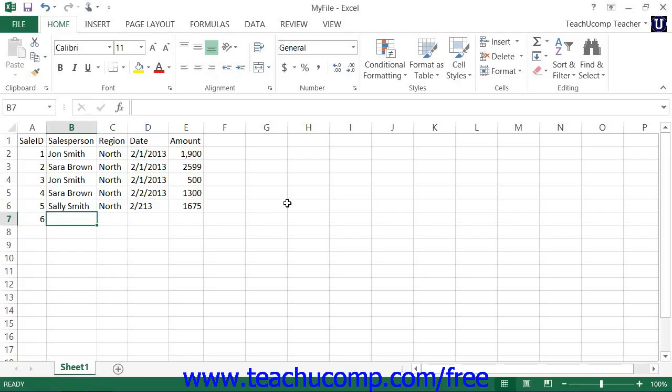Excel contains another handy little feature called Pick From Dropdown List that can speed up repetitive text entries within columns.